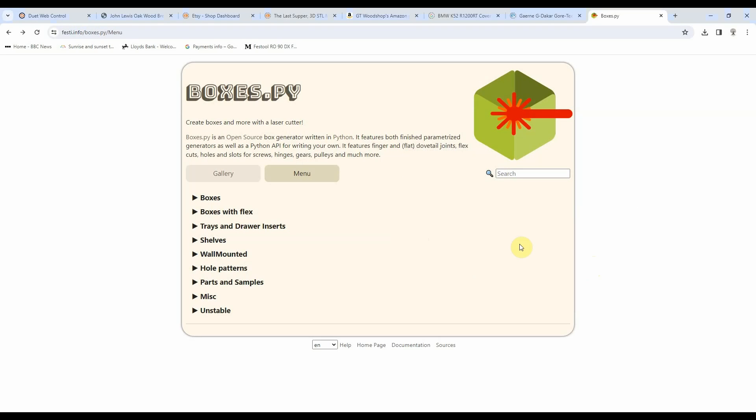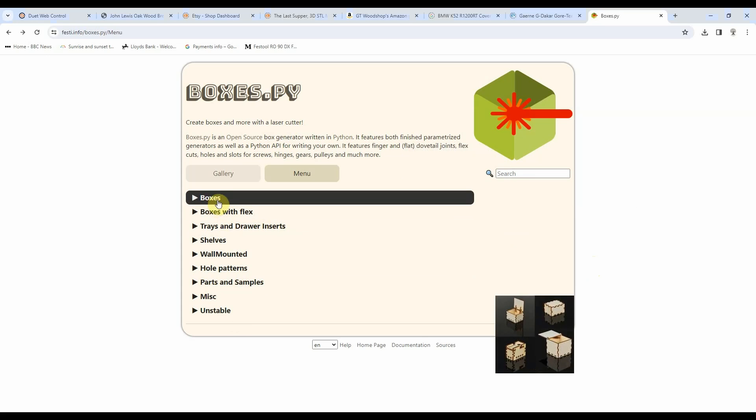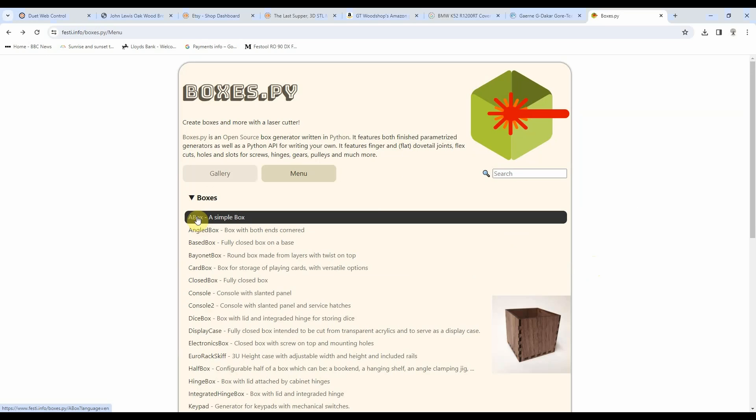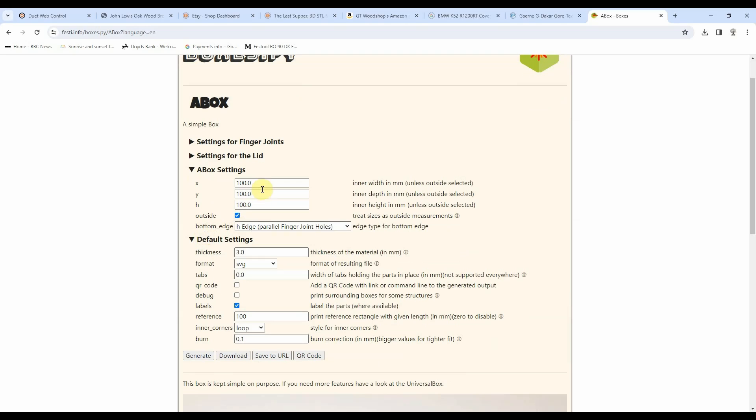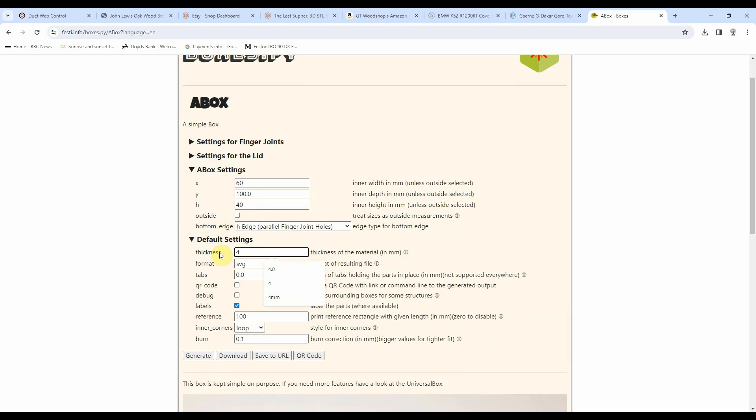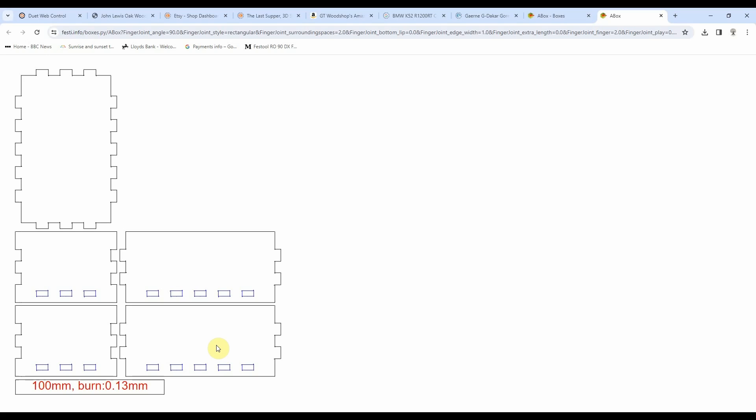For my first box I'm going to make myself a little screw box for the workshop. So I've gone back into boxes.py, clicked menu, and from this list I'm going to choose boxes and then a simple box. When the simple box screen loads, first thing we're going to set is the size. For my size I'm looking for 60mm wide, 100mm deep, and 40mm tall, and I want those as the internal measurements so I'll untick this outside box. I'm going to go down to thickness, the thickness of my ply is 4mm, and then I'm going to go down to burn, which is our kerf correction, and set that to my setting 0.13mm.